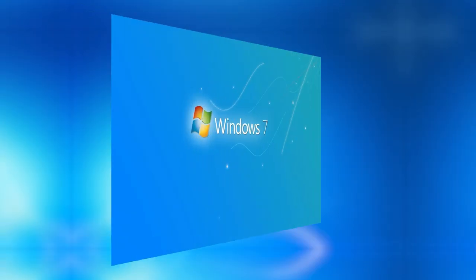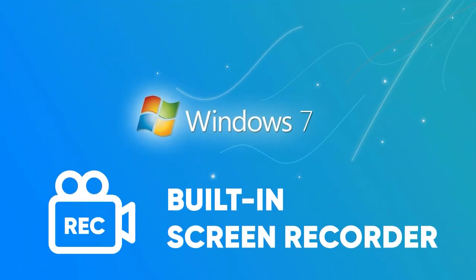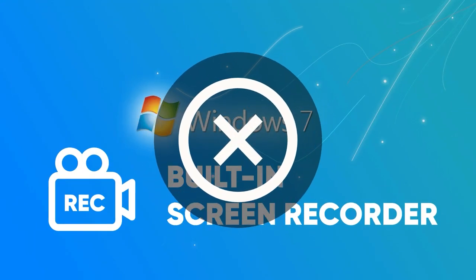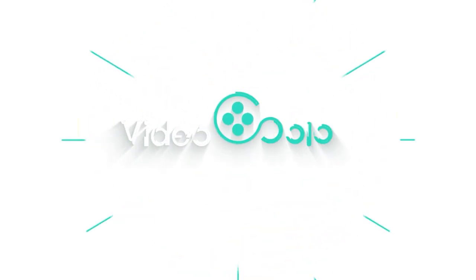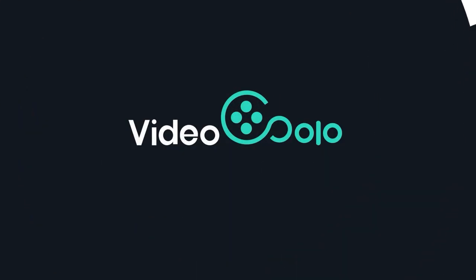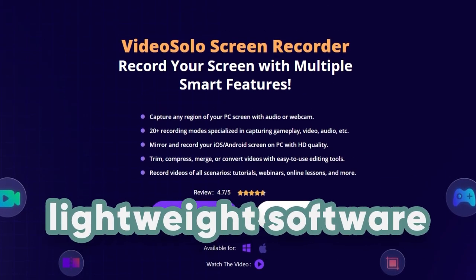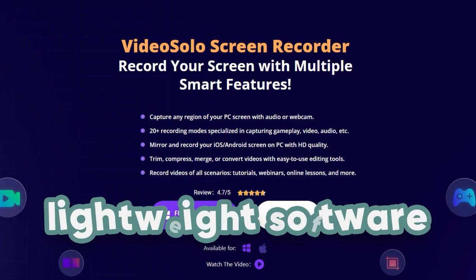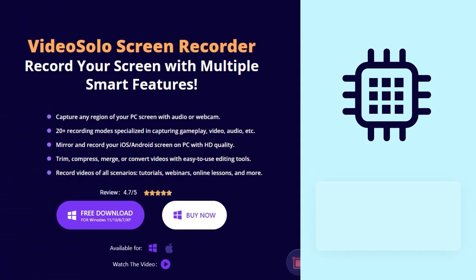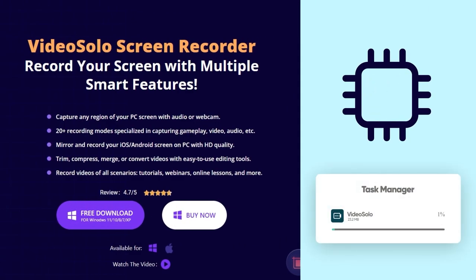However, there is no built-in screen recorder in this old version. Here, Video Solo Screen Recorder can be the lightweight software you are looking for. It won't occupy much CPU or cause extra load while recording.